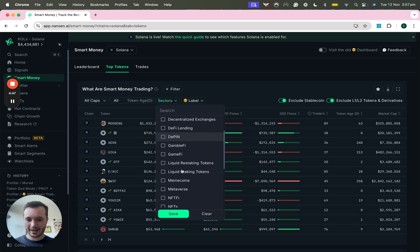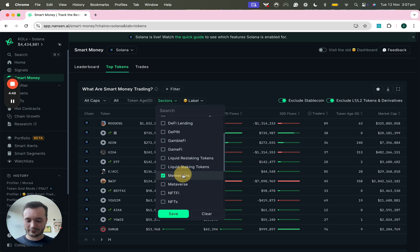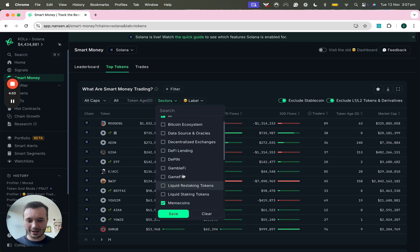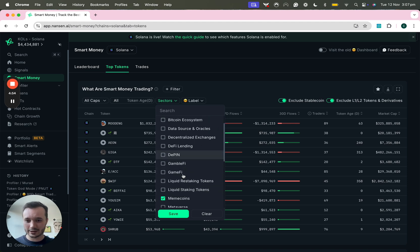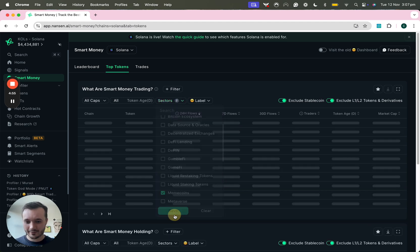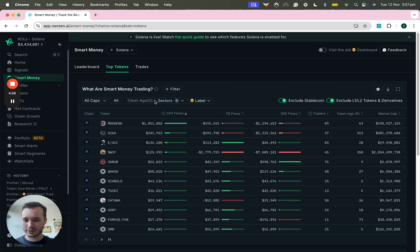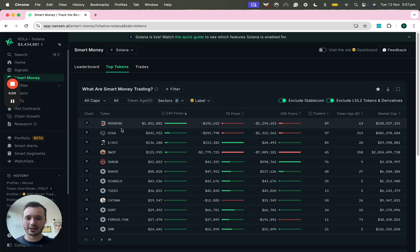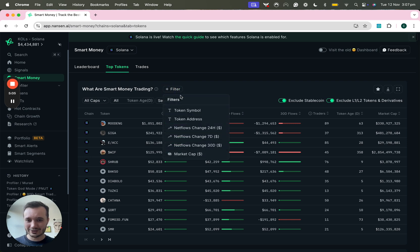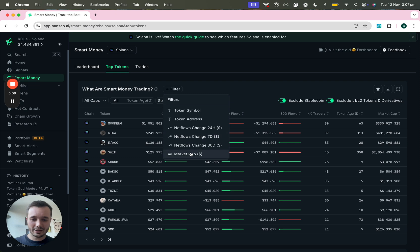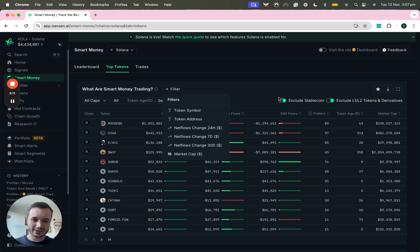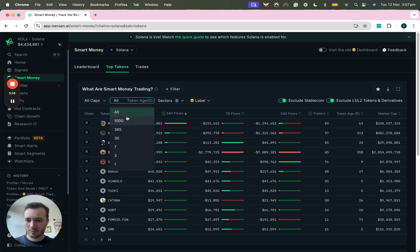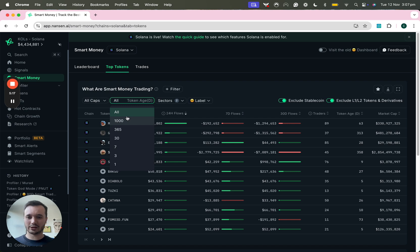You can take a look at the different sectors as well depending on where you're playing in crypto at the moment. For me I'm pretty active in meme coins and AI so I can simply save that. Now it's going to show the tokens that fall into this category: Moodeng, GIGA, WIF, etc. Pretty interesting stuff there. You can also play around with a bit more with the filters if you just want to see tokens that have a certain market cap or have a certain token age because maybe you're just interested in tracking newly deployed tokens on Solana for example.